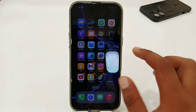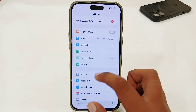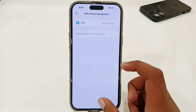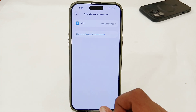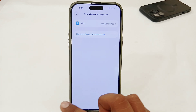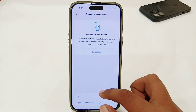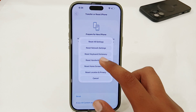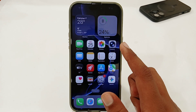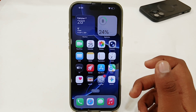If still having issues, go back to Settings, go to General, then VPN & Device Management to make sure your VPN is not connected. If connected, disconnect your VPN. Then go to General, Transfer or Reset iPhone, select Reset, then Reset Network Settings, and enter your passcode. All of your network settings will be reset, which should fix any network-related issues.